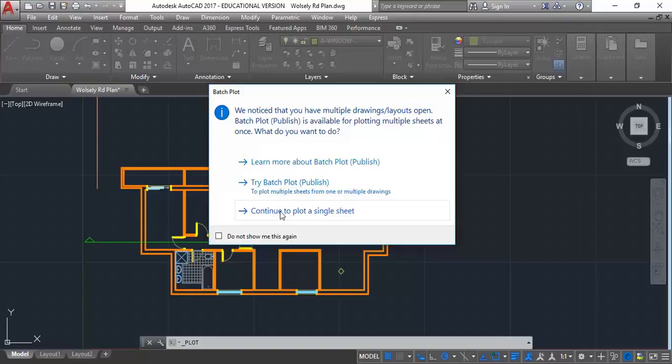Don't use batch plotting if you don't know what it is — avoid it. The bottom option there, 'continue to plot a single sheet', is all you should need to choose when you see this message. You won't always see it. I just went to the main menu, the big A, and then print.